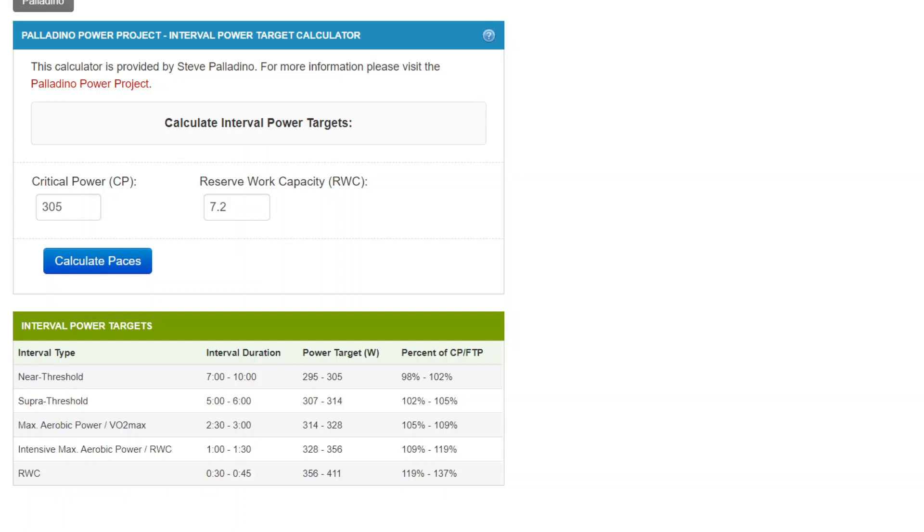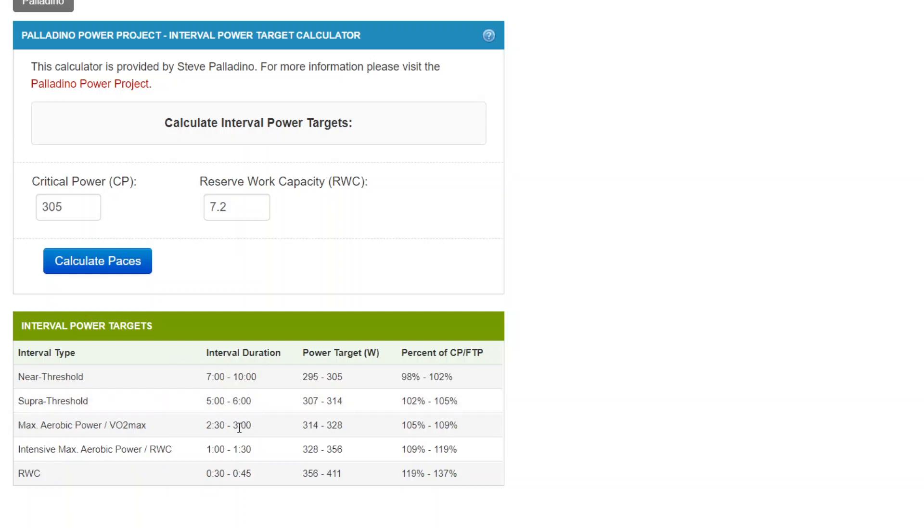And most of my workouts come in these descriptors, near threshold, superthreshold, max aerobic power, and come in these durations. That's why I wrote the calculator this way. So all you have to do is enter, read, transfer over.